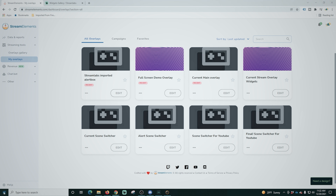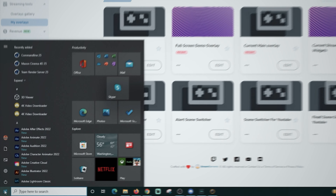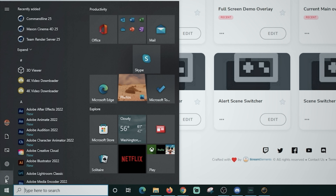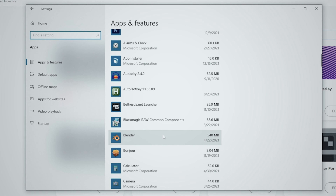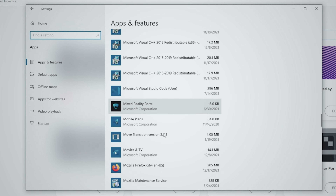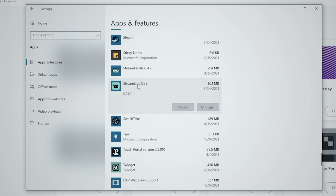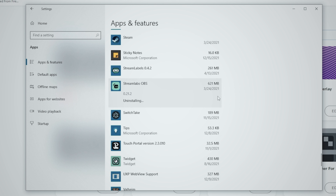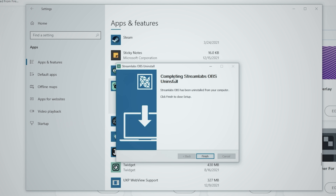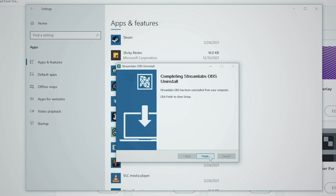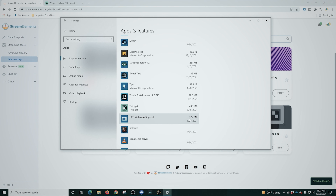We're also going to remove Streamlabs from our computer altogether. Go to Settings, click on Apps, and scroll down through your apps until you find Streamlabs. Once you find Streamlabs OBS, click it and click Uninstall, then Uninstall once again. After a few moments, click Uninstall one more time and it removes it. Click Finish and we are now completely Streamlabs free. Sure feels good — easy!